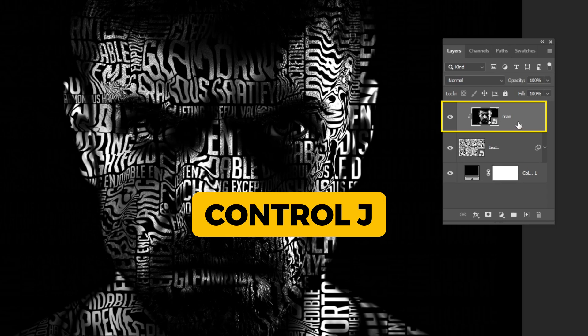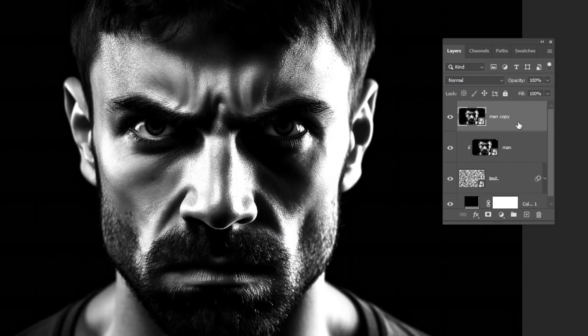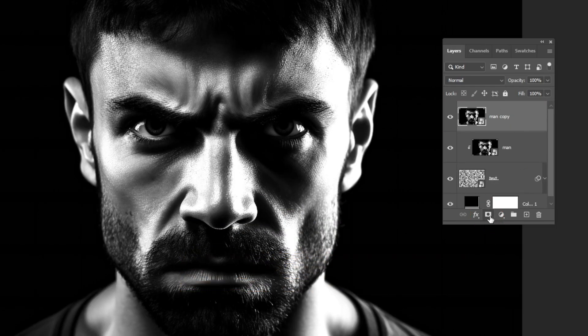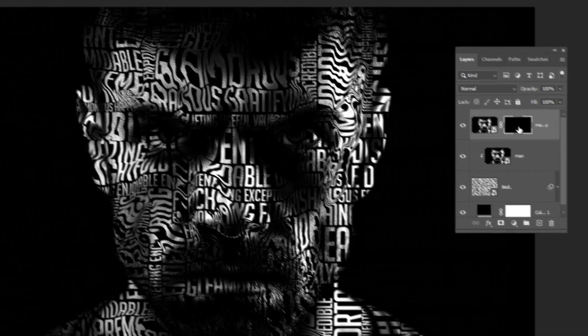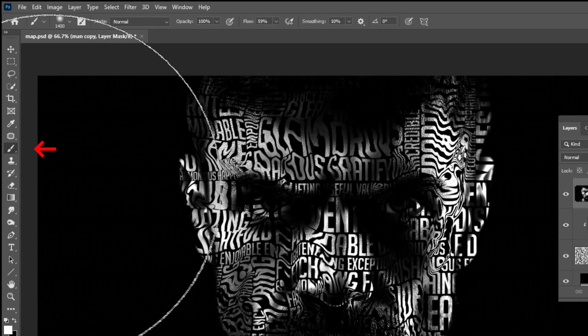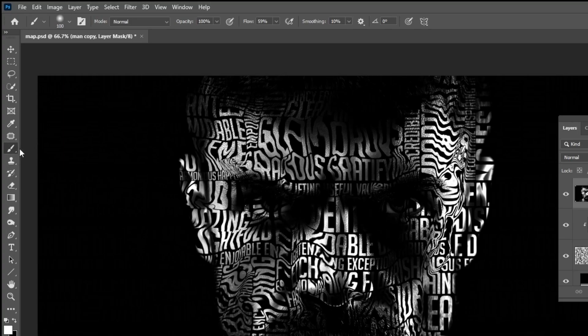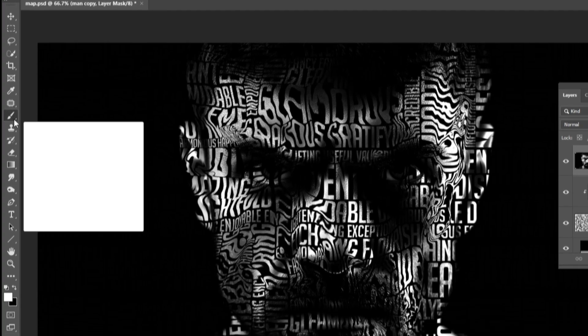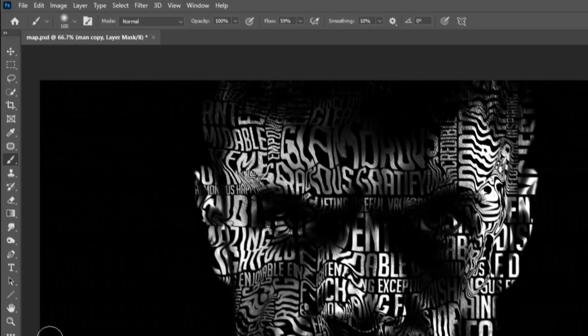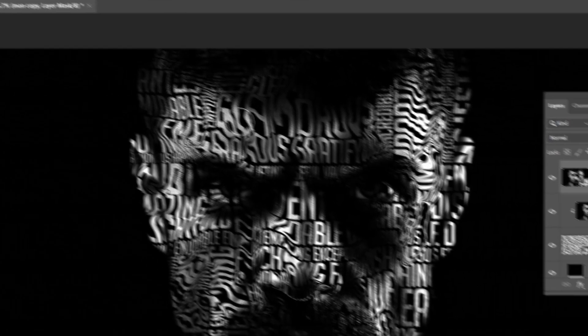Press Ctrl J to make a copy. Hold Alt and click here to create an inverted mask. Now choose the brush tool. Choose the soft round brush. Set the foreground color to white. Reduce the flow. Follow this process.